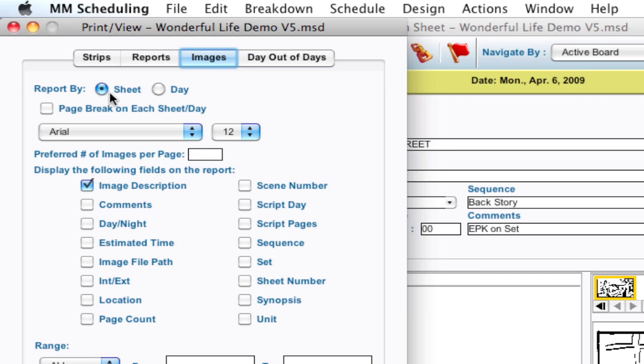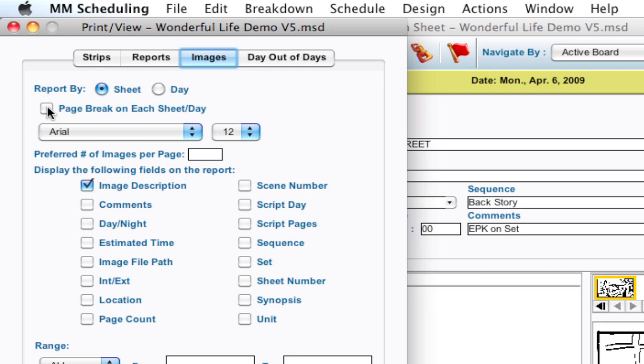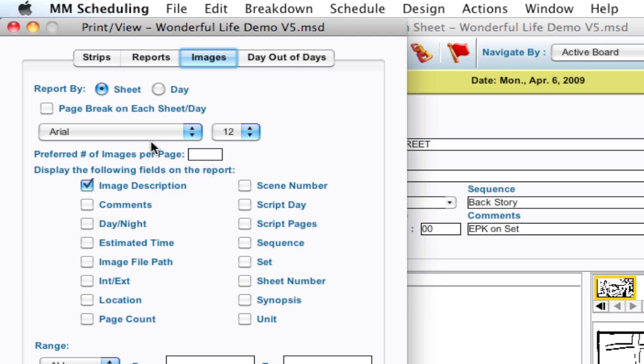You can report by sheet instead of day, but you can switch it to day if you'd like. And then there's a page break on each sheet slash day. That's unchecked by default because what that'll do is create a new page break for every record. So if each sheet that you want to print out, you can have a page break, or each day it'll break after the end of the day. But I'm going to leave that unchecked so we just see all the images in the report, and there's no page breaks by default.